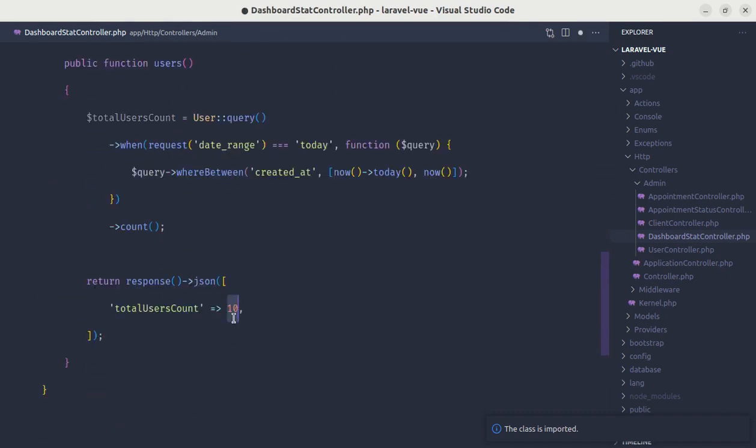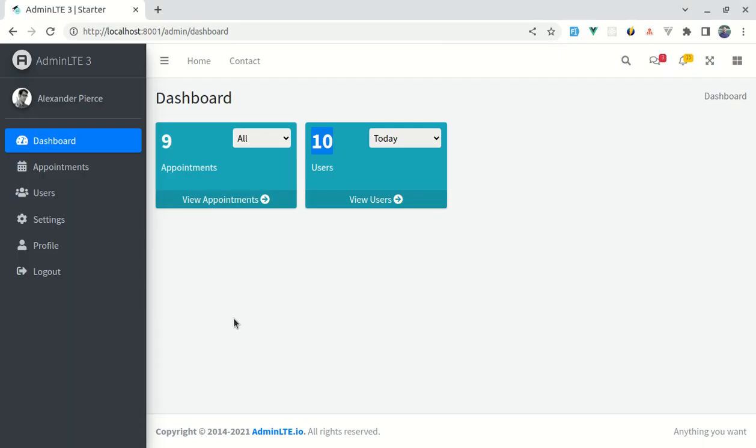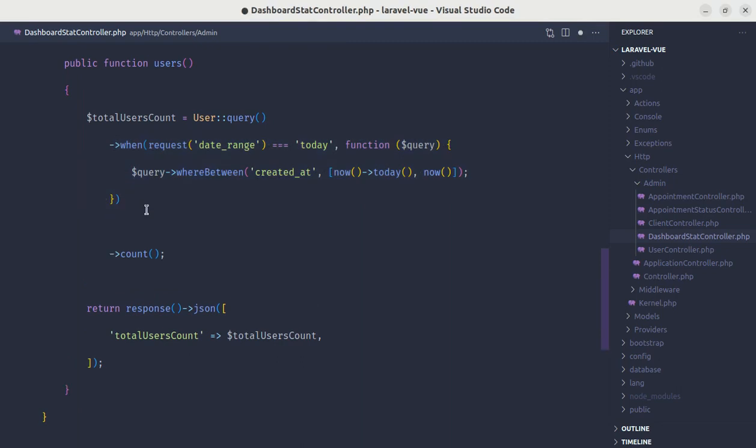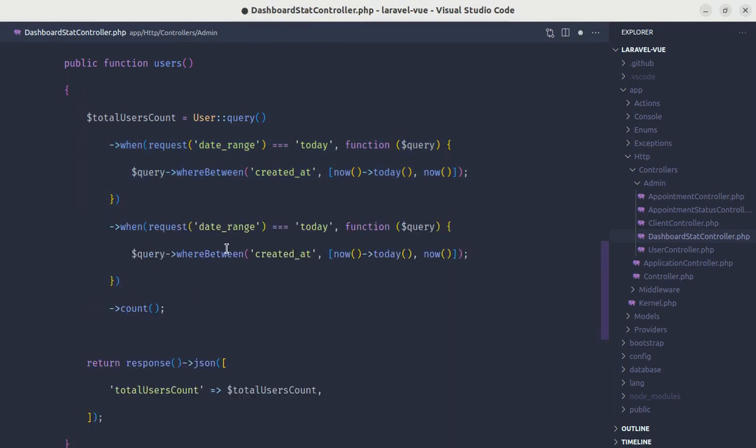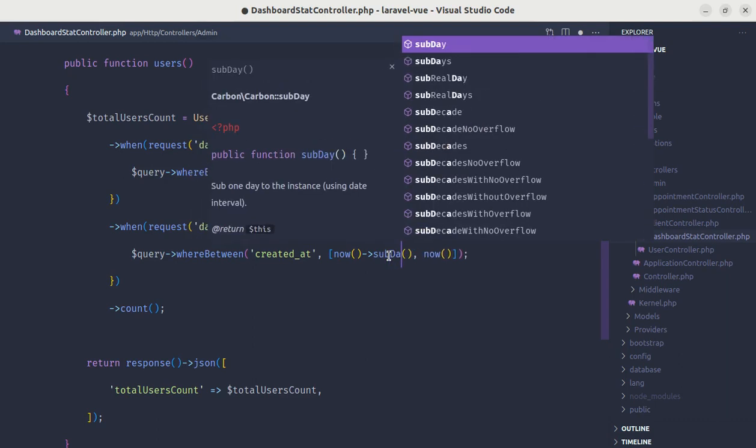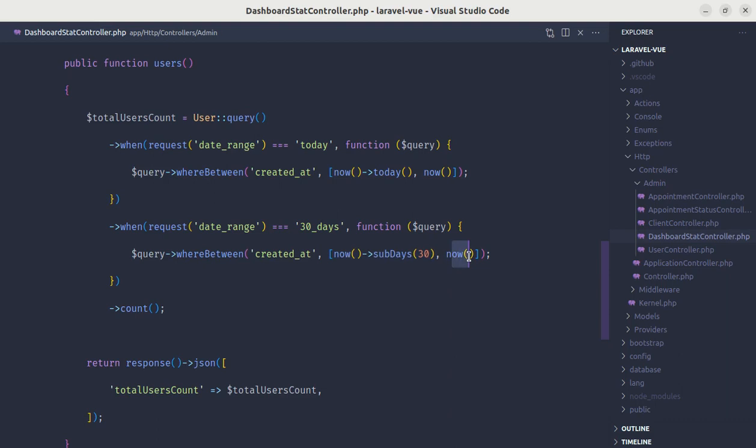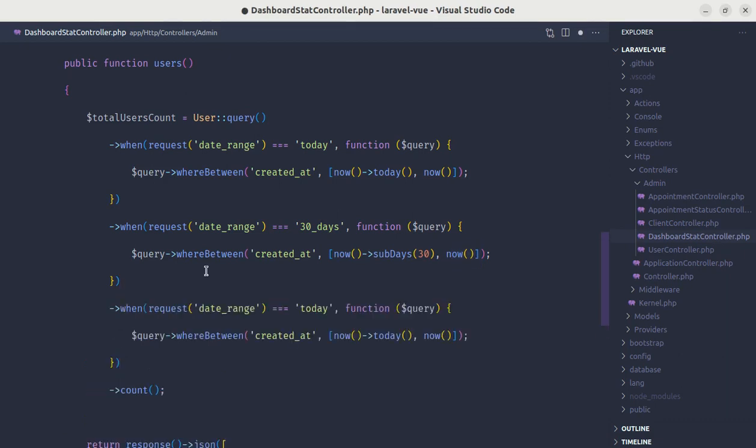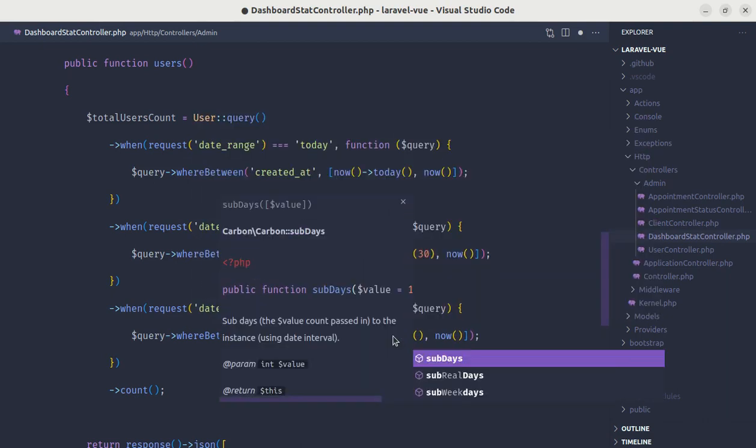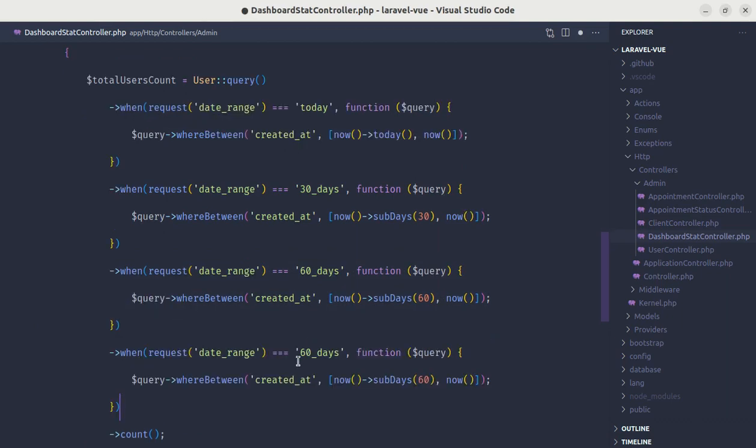Let's import this app models user. Instead of 10, let's use total users count variable. Now if I refresh it, it is 0 by default. For today we haven't any users registered. Let's do the same for other date ranges as well. Let me copy and paste that. For 30 days from the current time, let's subtract 30 days. Here we are saying that the created at date should be between this range. This is the start date and this is the end date. For the start date we are subtracting minus 30, and for the end date will be the current date. Let's do the same for 60 days, we will do sub days 60. Let's do the same for 360 days, sub days 360.